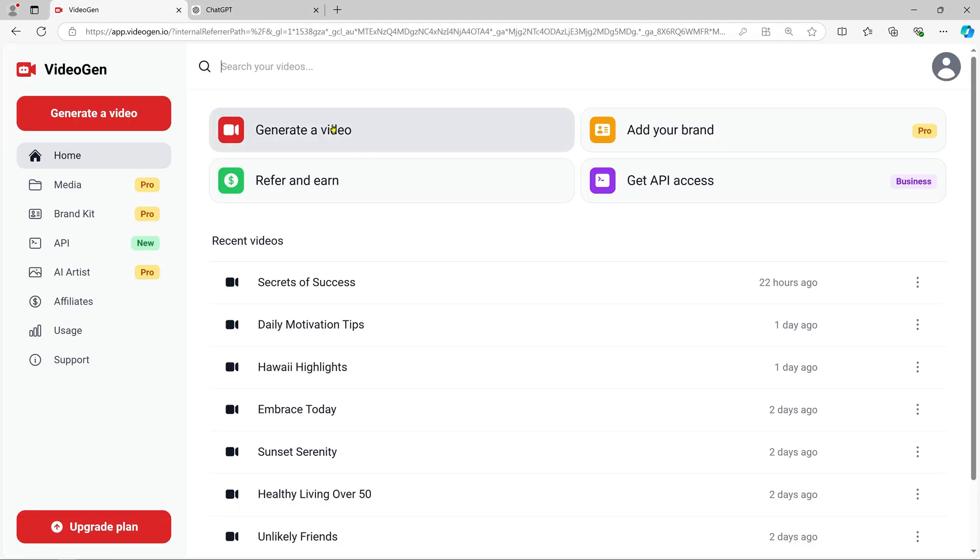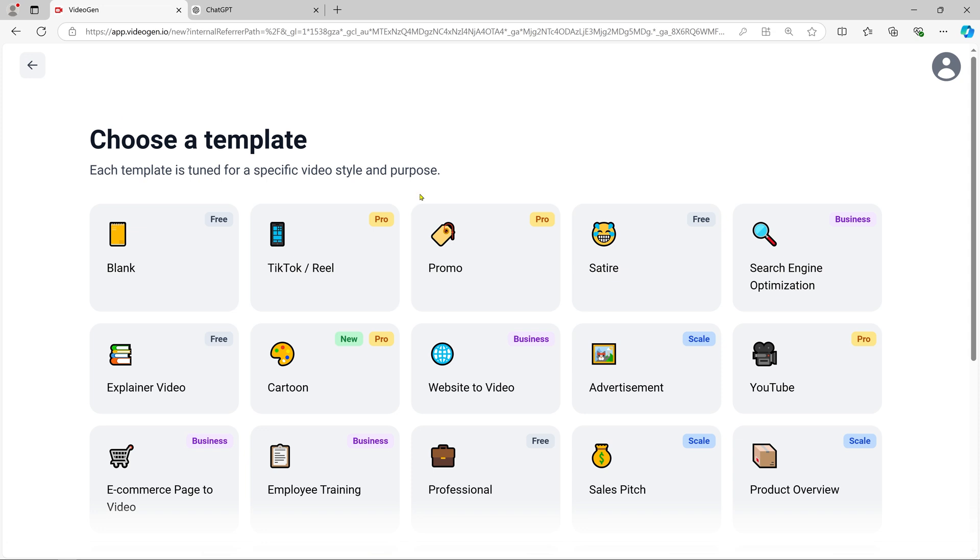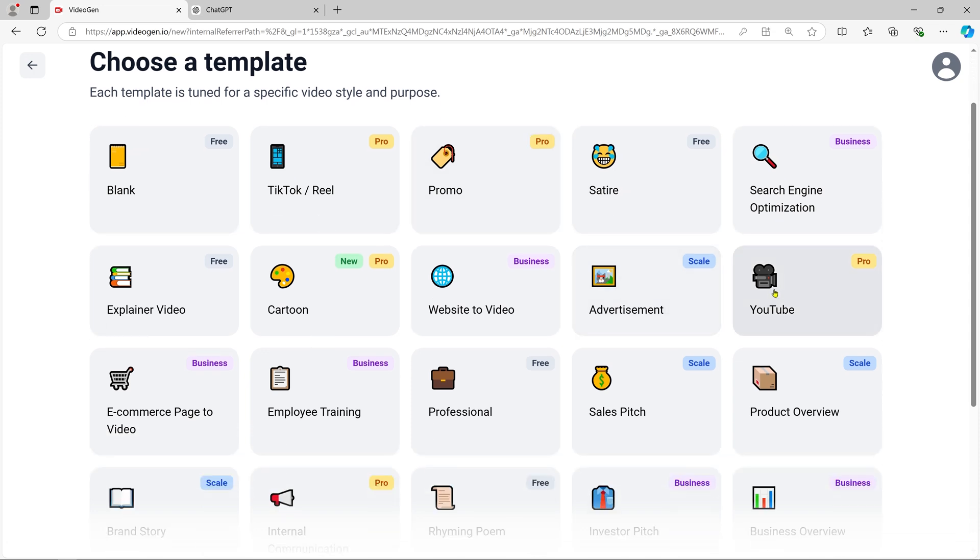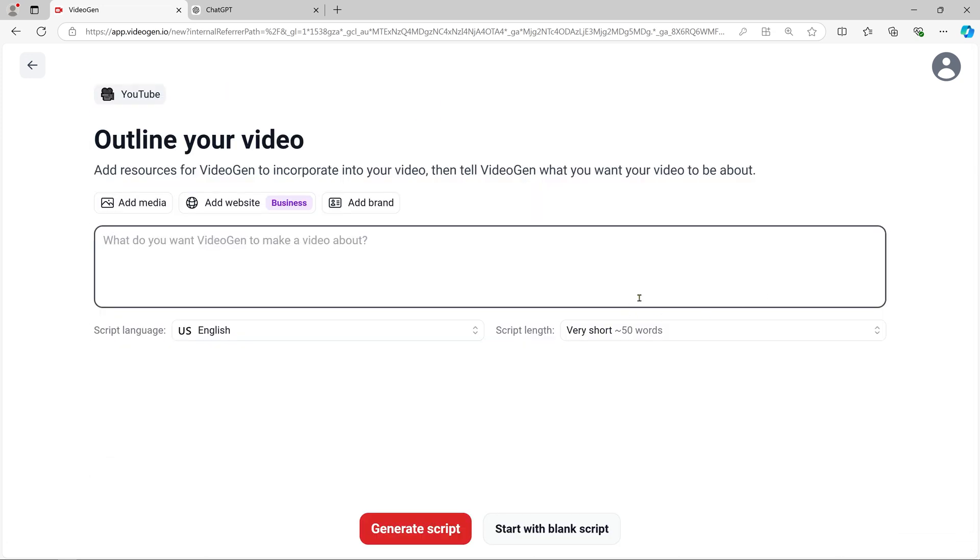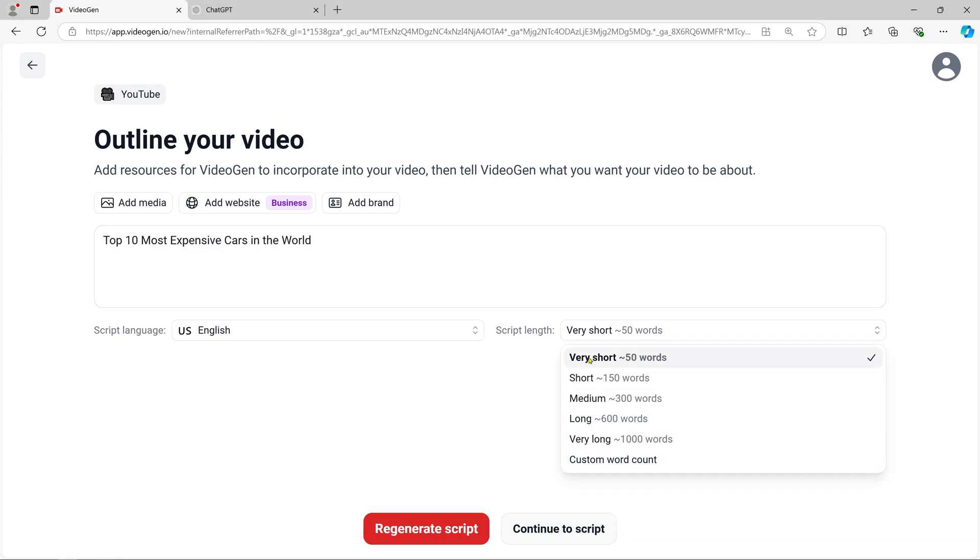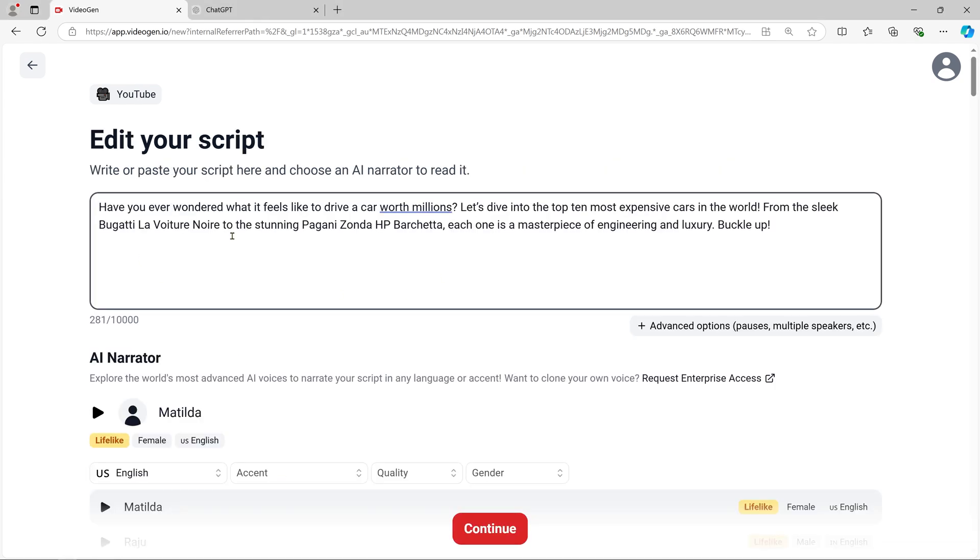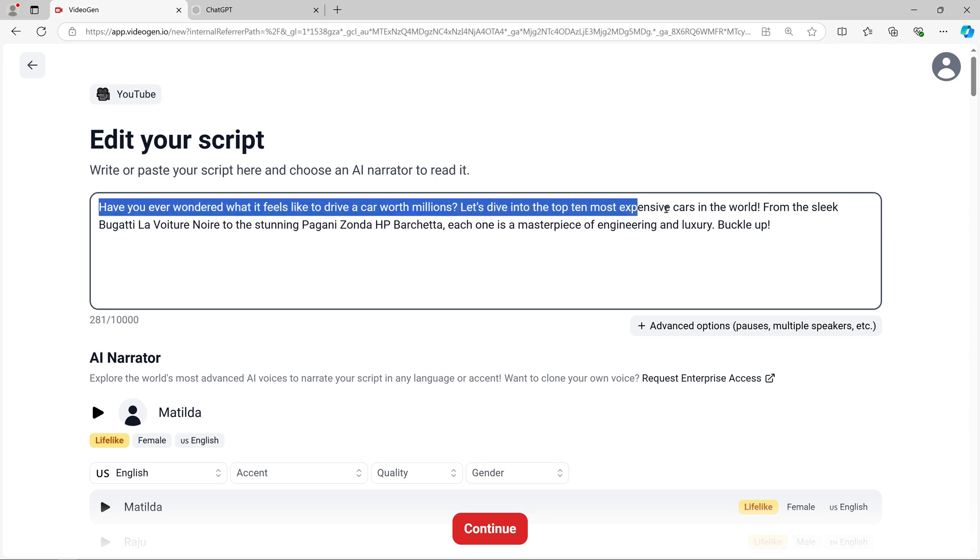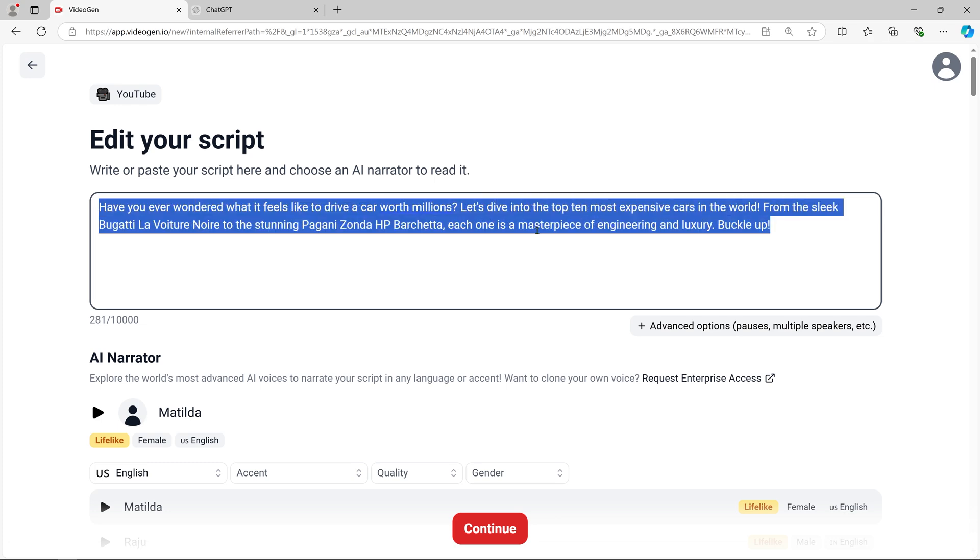Click on Generate Video, then paste your chosen topic. For example, let's use 'top 10 most expensive cars in the world.' VideoGen will instantly generate visuals, script, and even background music for your video.